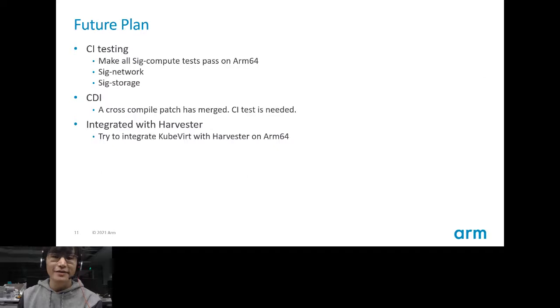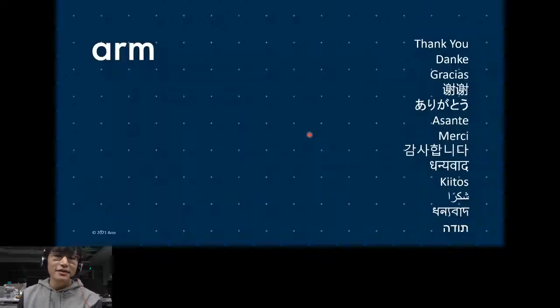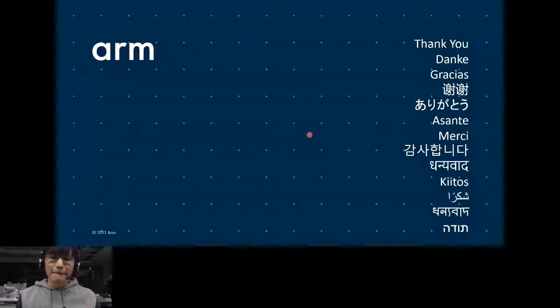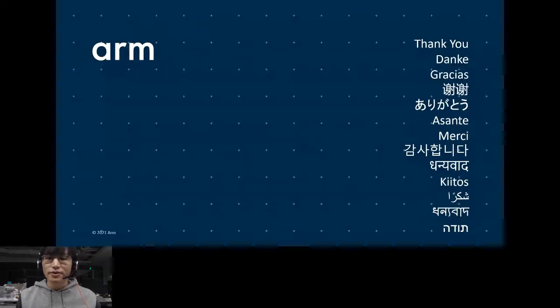That's all about this topic. Thank you for listening. Any questions?